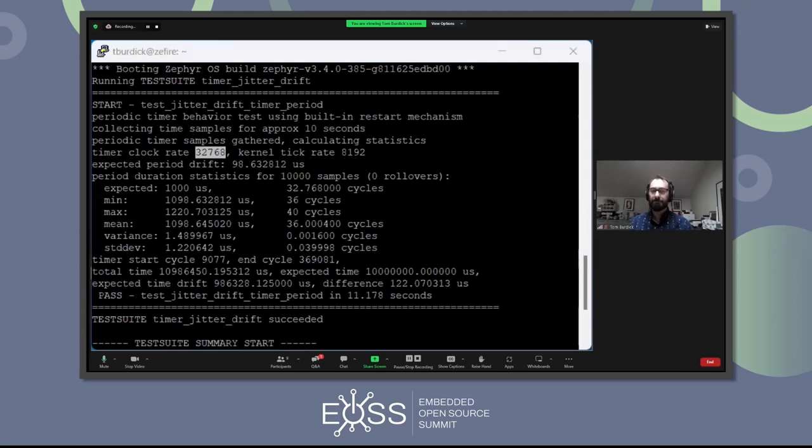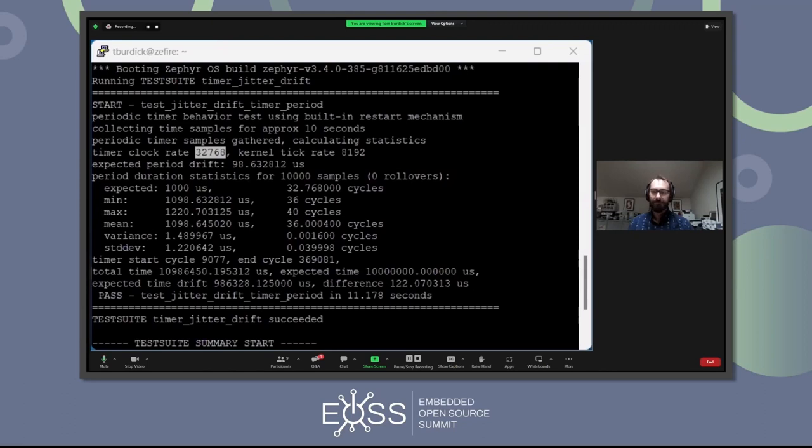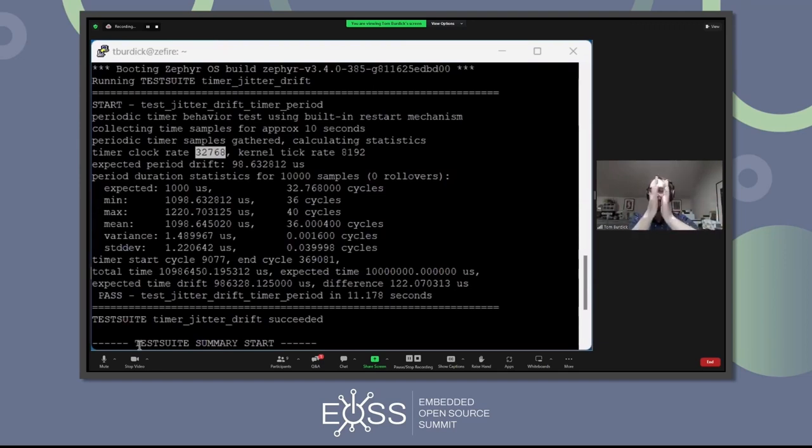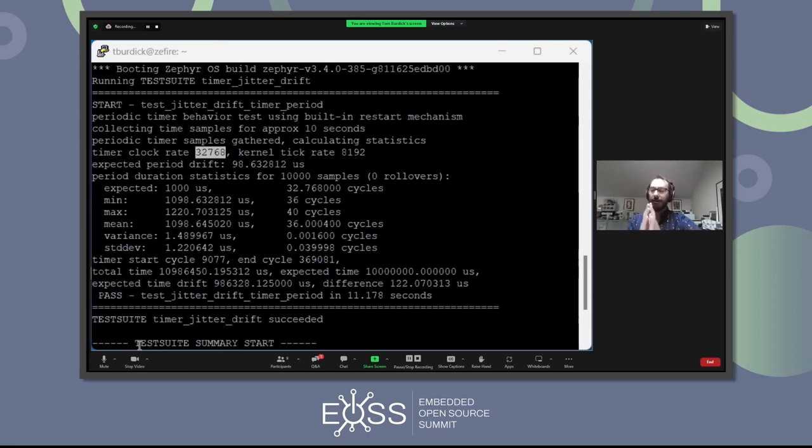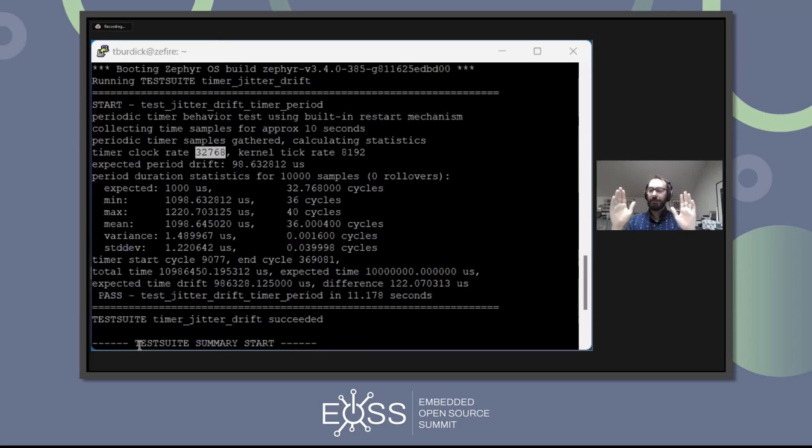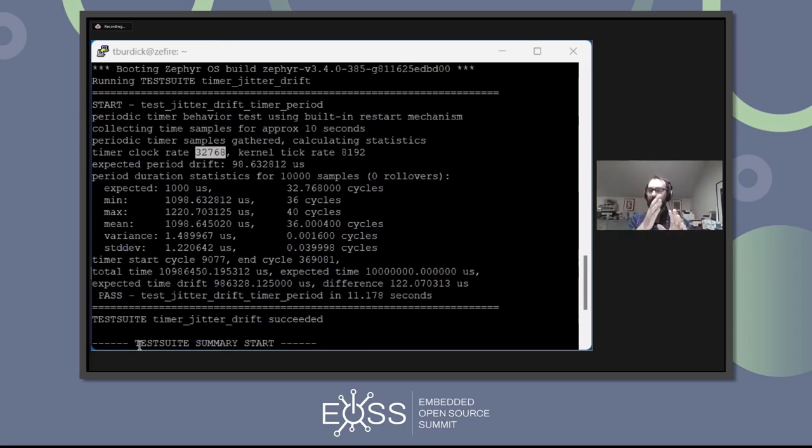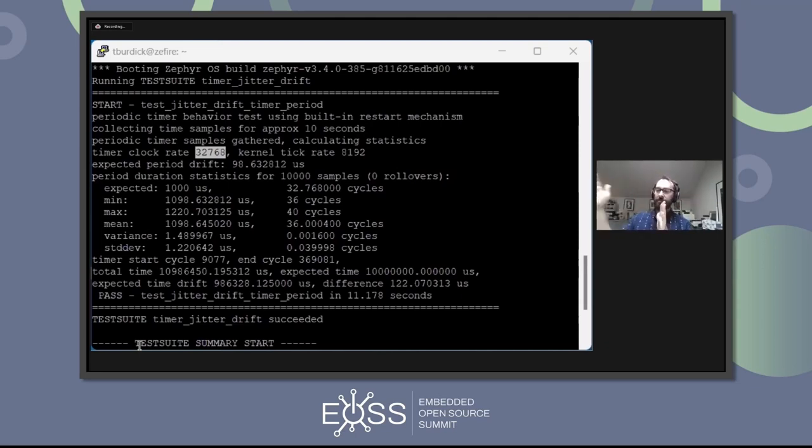We do have a virtual comment that someone wanted to add. They say, just wanted to add a comment that setting your scope to infinite persistence is also a nice way to eyeball jitter on clock. Absolutely. If you do that, you'll start seeing the fuzziness of where the edges are sort of spreading out. It'll kind of look like a little bit of a Gaussian. It'll be really bright in the middle and then fuzzy as the window of jitter is there. You can see that. Definitely, it's a cool way of doing it.